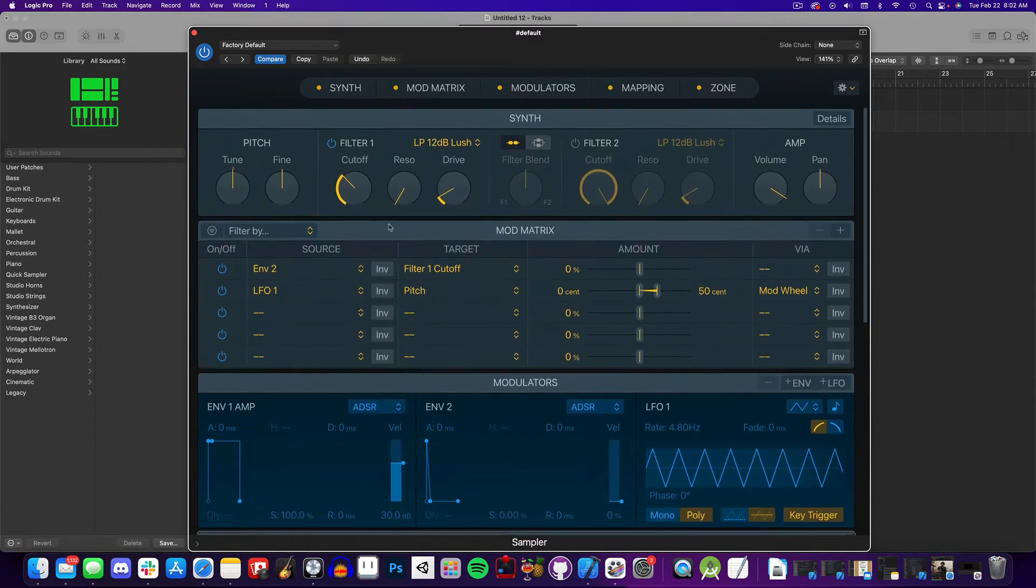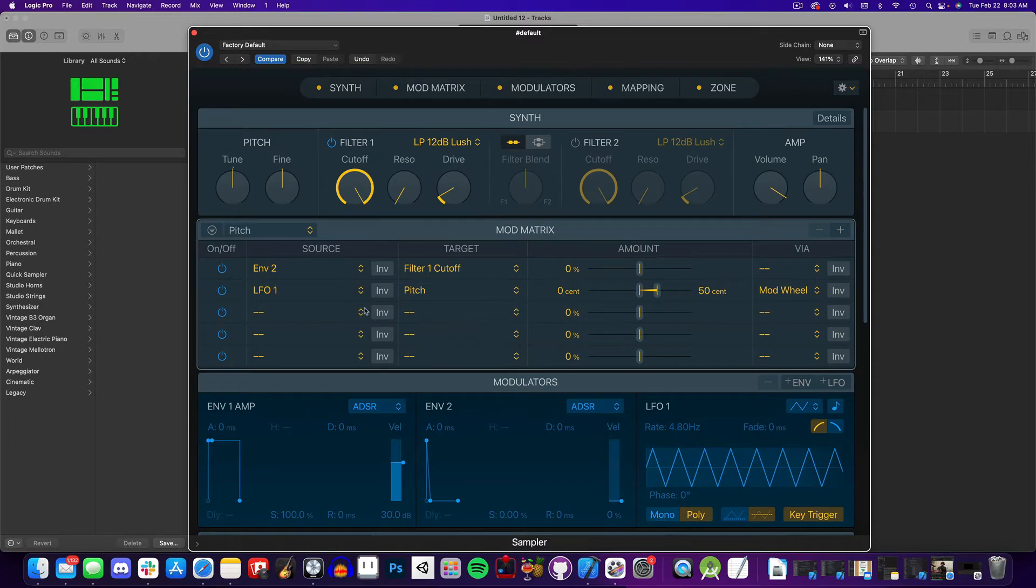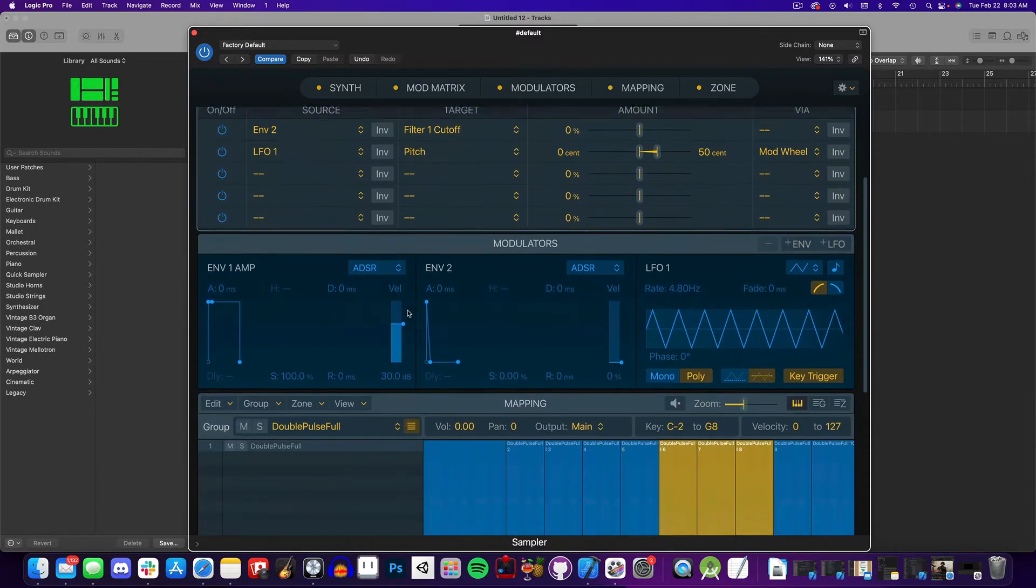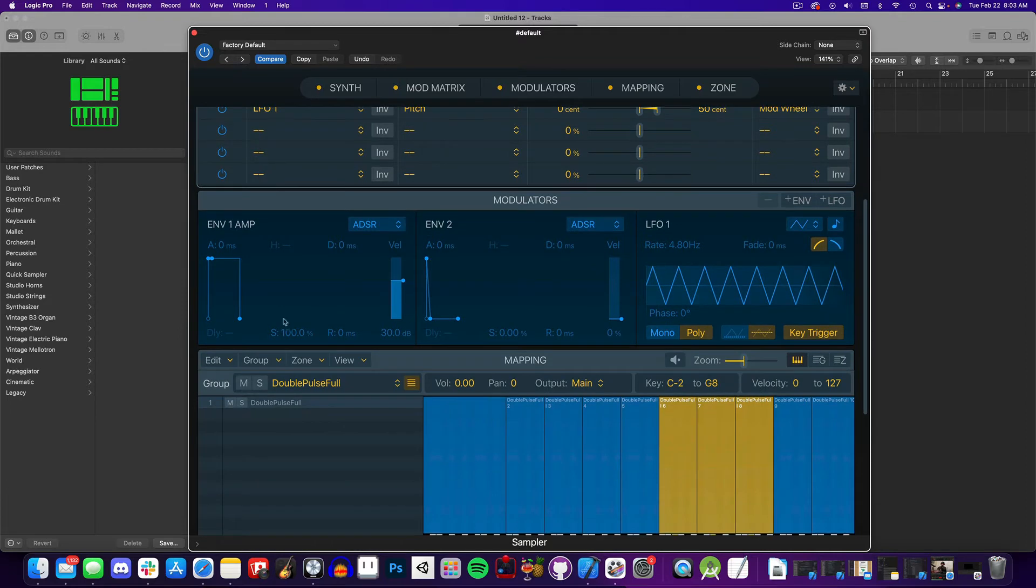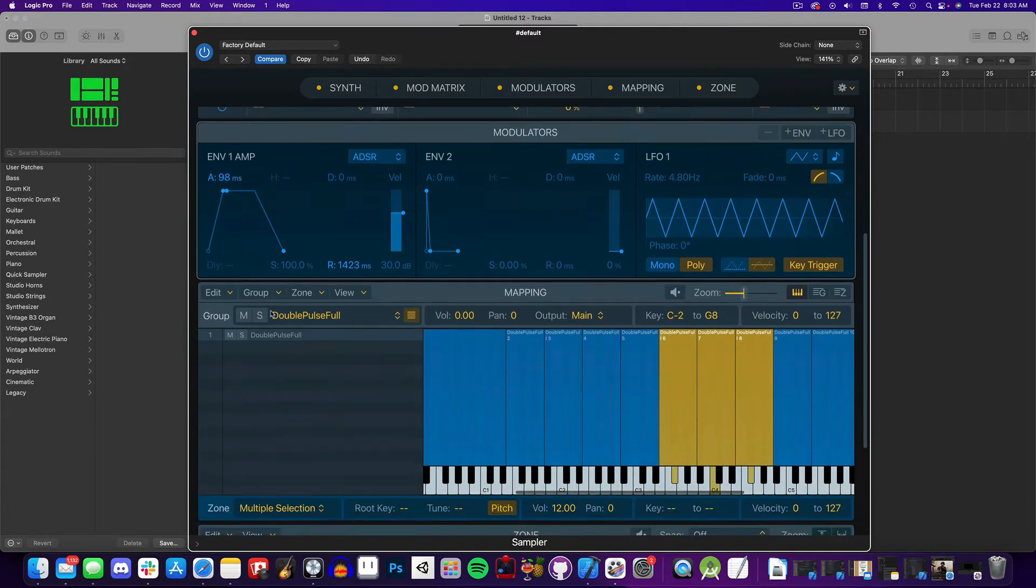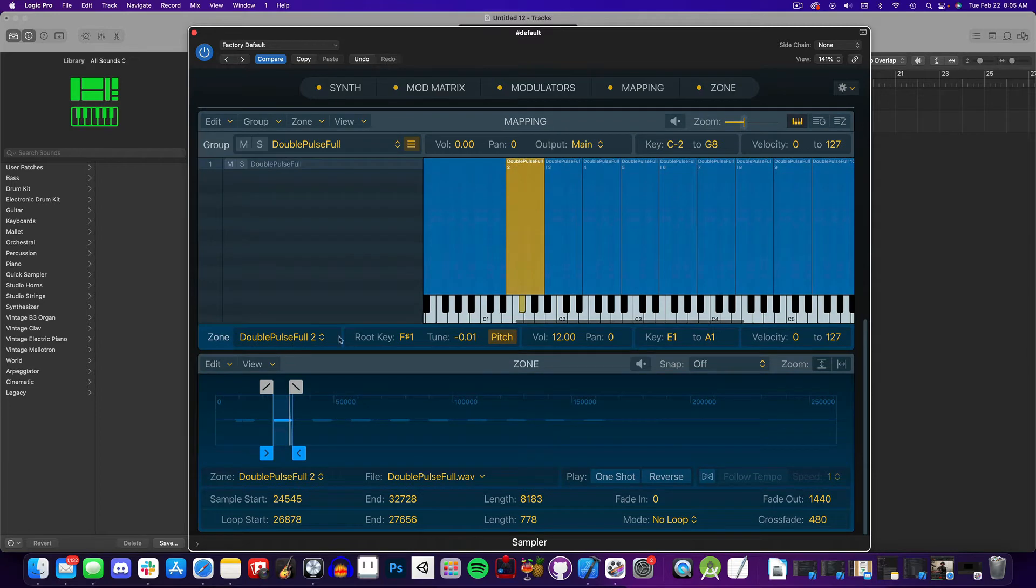The next section is the mod matrix, where you can set up connections between envelopes, filters, LFOs, and MIDI events. Next we have our modulators, where you can do things like change the envelopes attack and release. And here on the bottom we have our note mapping and zones.